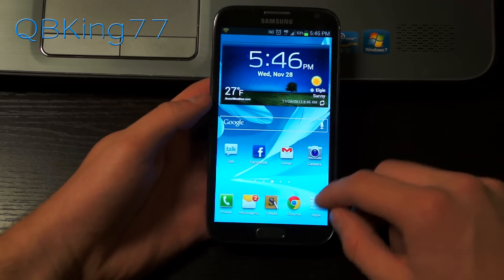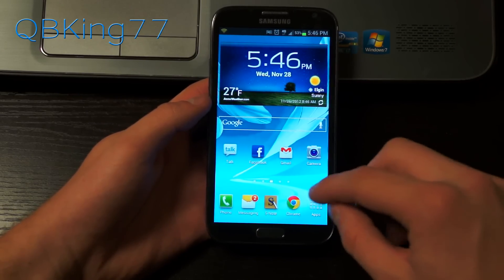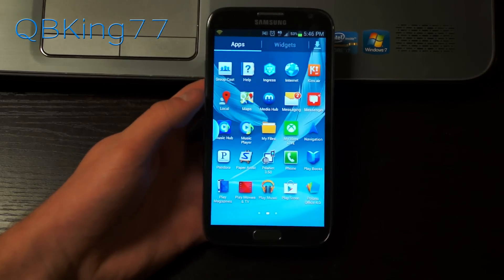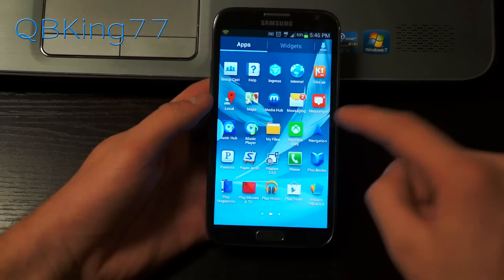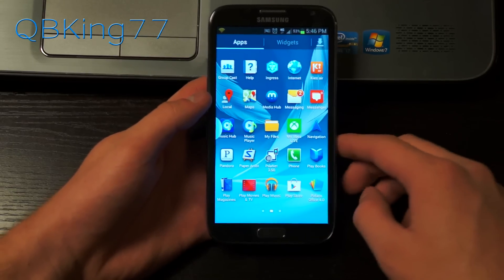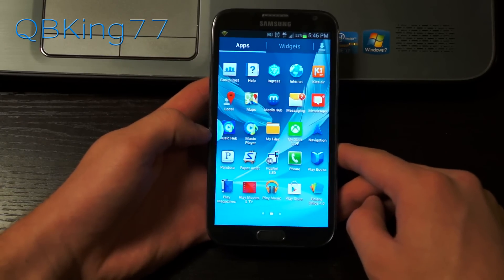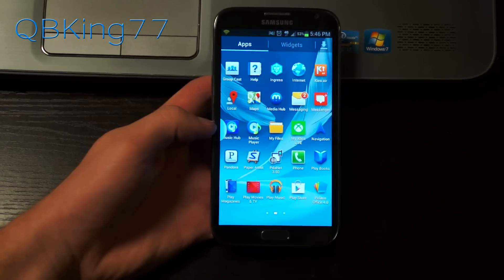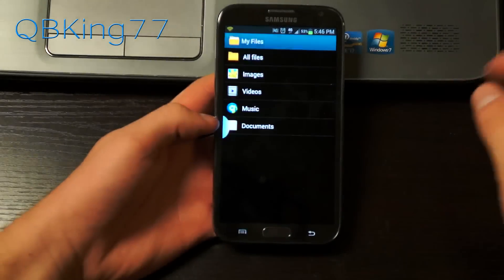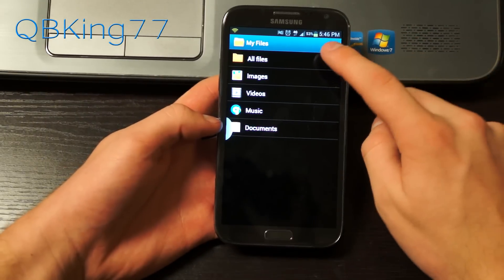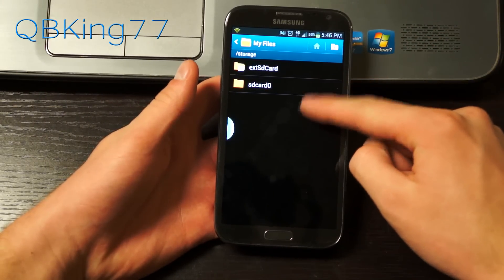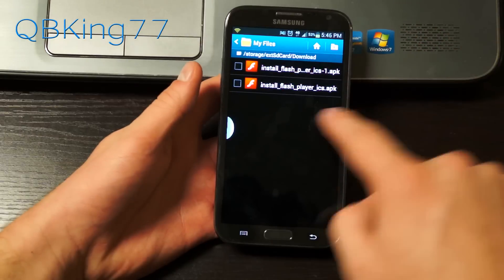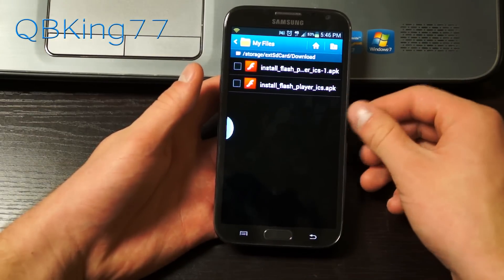Once you have that file on your device, you're going to need a file explorer. If you don't have a native file explorer on your device, I recommend going to the Play Store and downloading ES File Explorer. Go ahead and select your file explorer, then go to all files, and go to external or internal SD card, wherever you have that file, and navigate to wherever that APK file that you downloaded is.